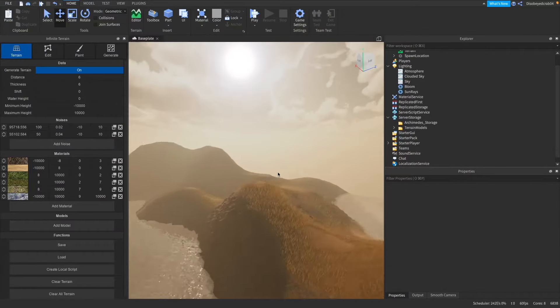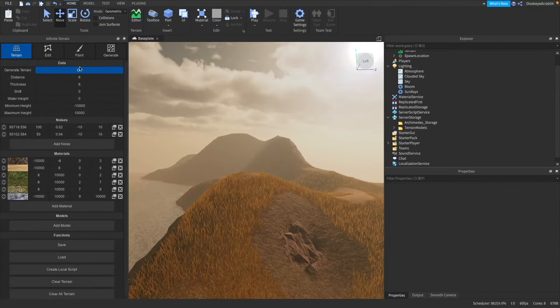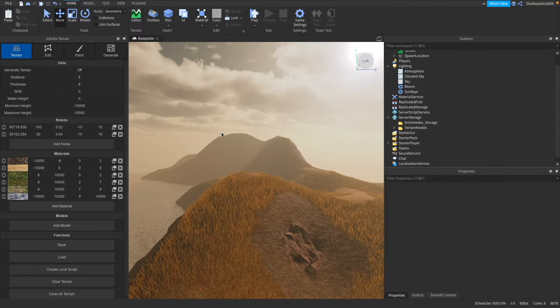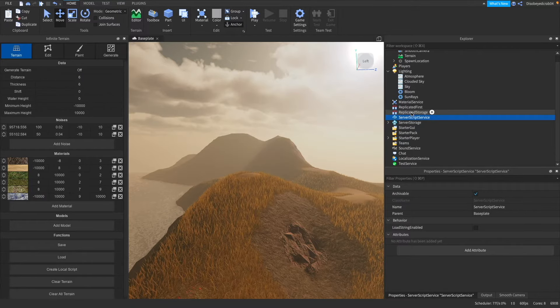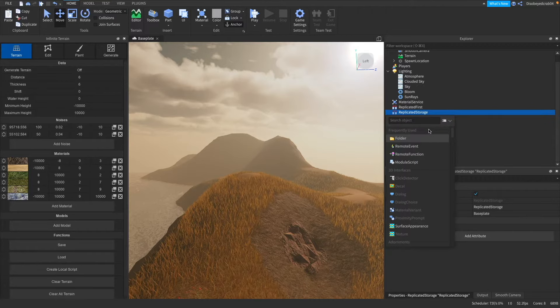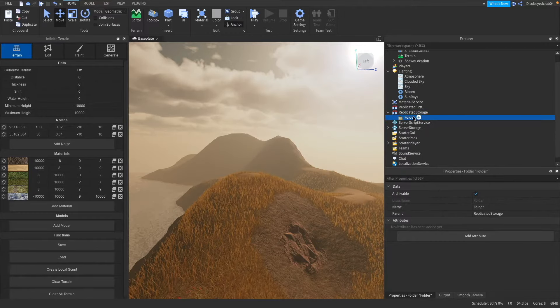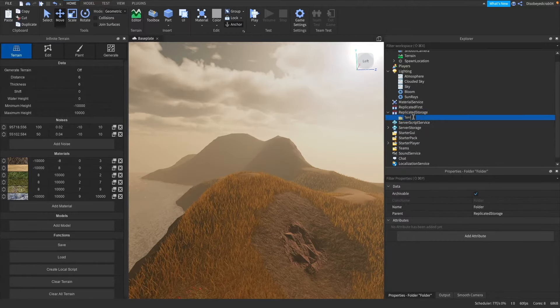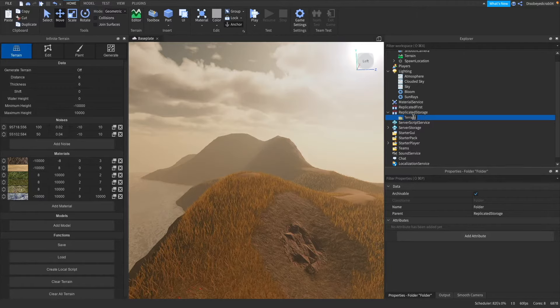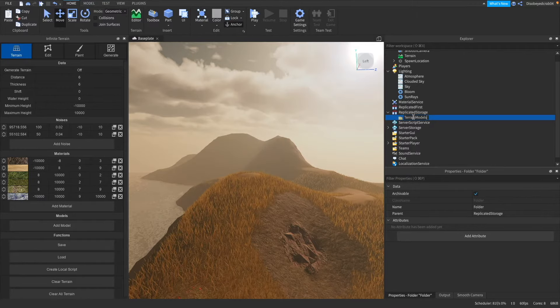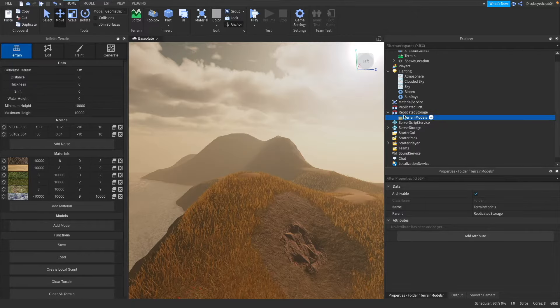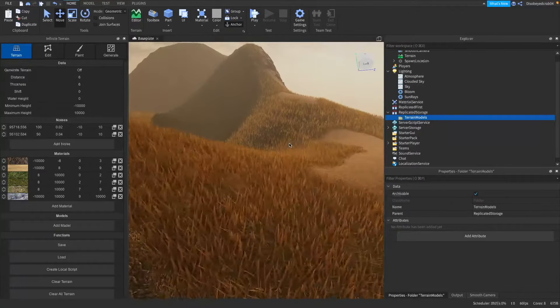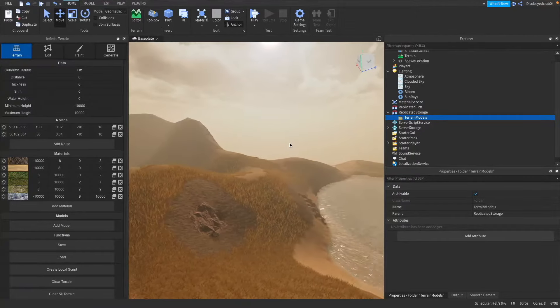Okay guys so to add models into the game all you want to do is I'm just going to turn off the generation terrain real quick. I'm going to actually go ahead into our replicated storage here and we're going to add a folder and we're going to name this folder terrain models just like this with a capital L.